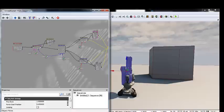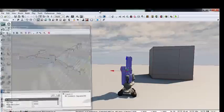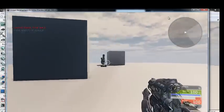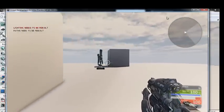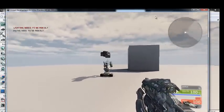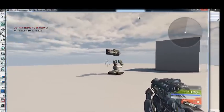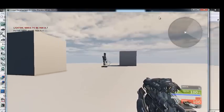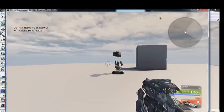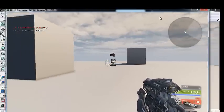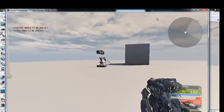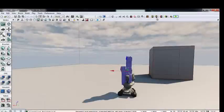Jump in and play to see the Kismet script working so far — the turret is animating correctly and reversing when you leave, so that's working.